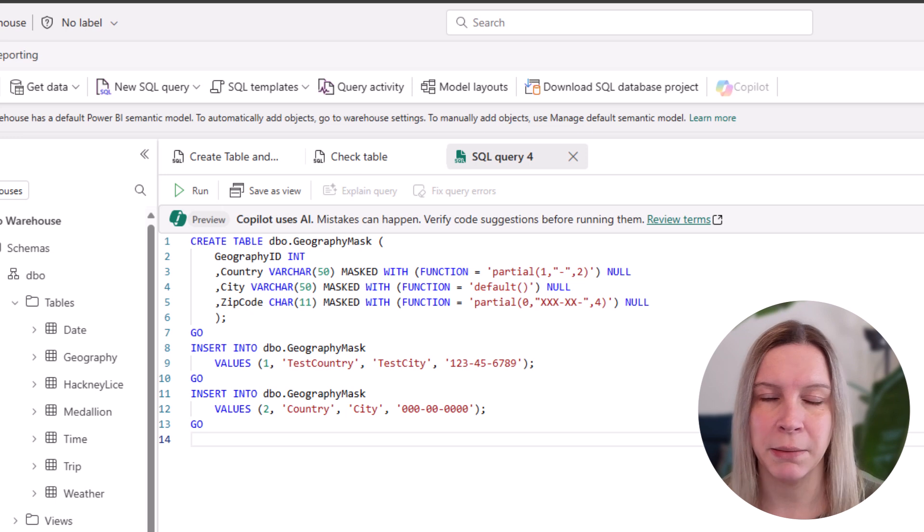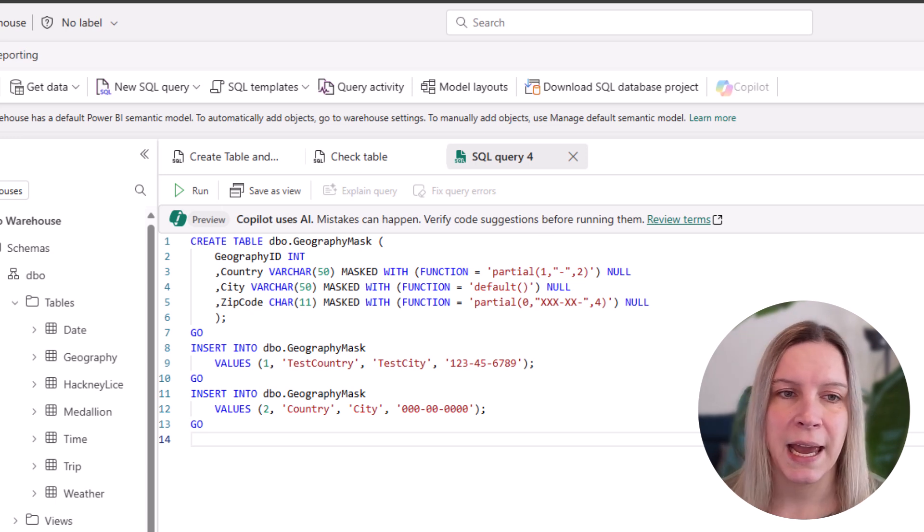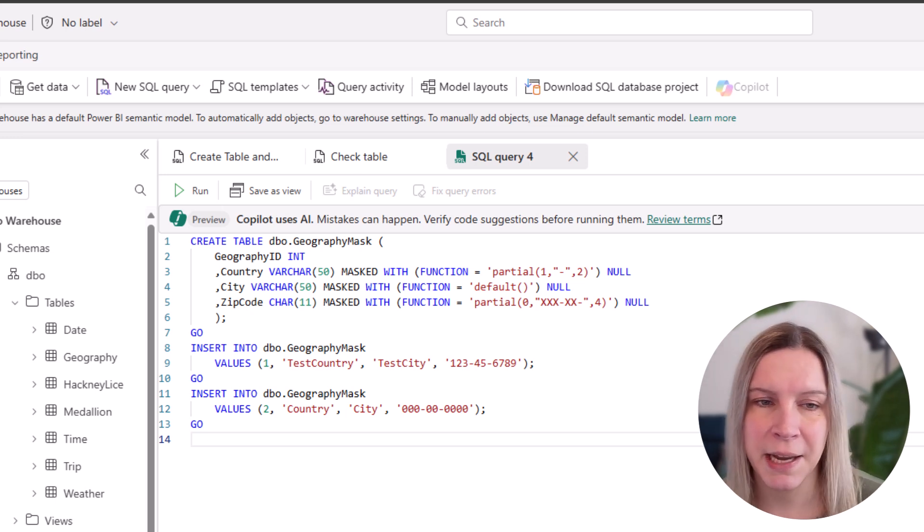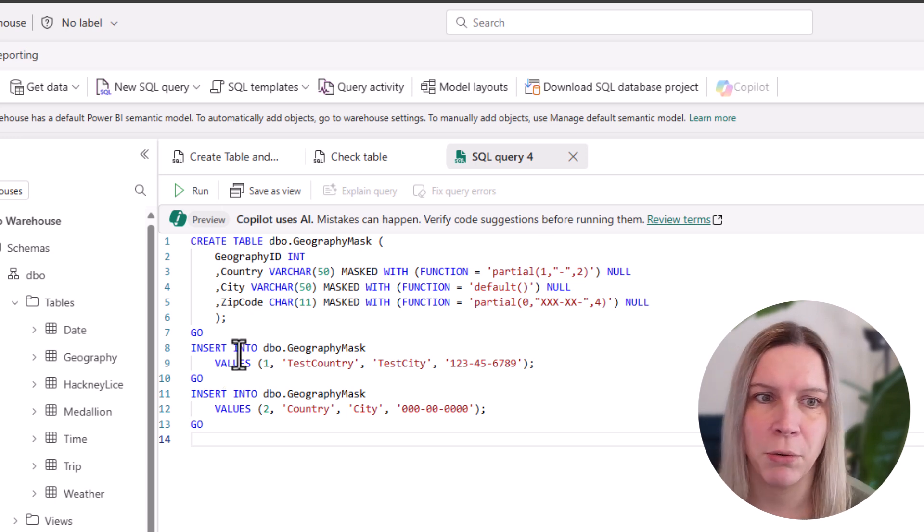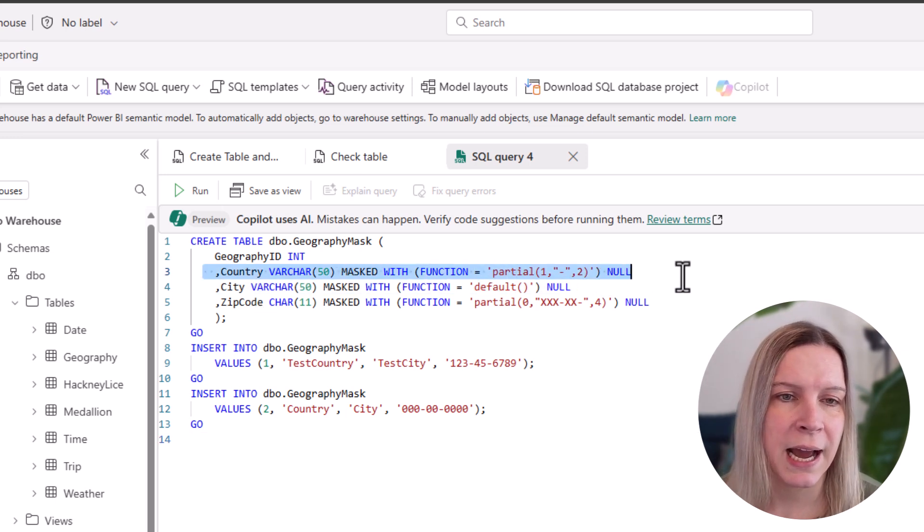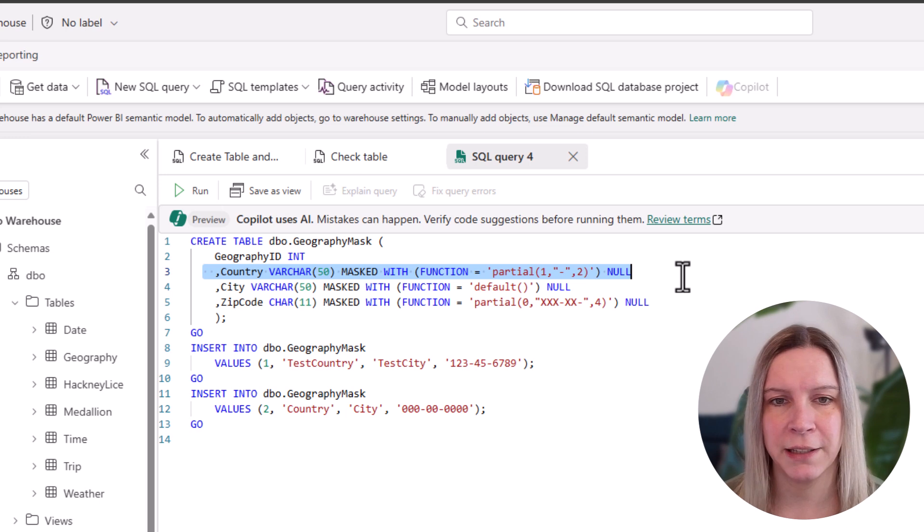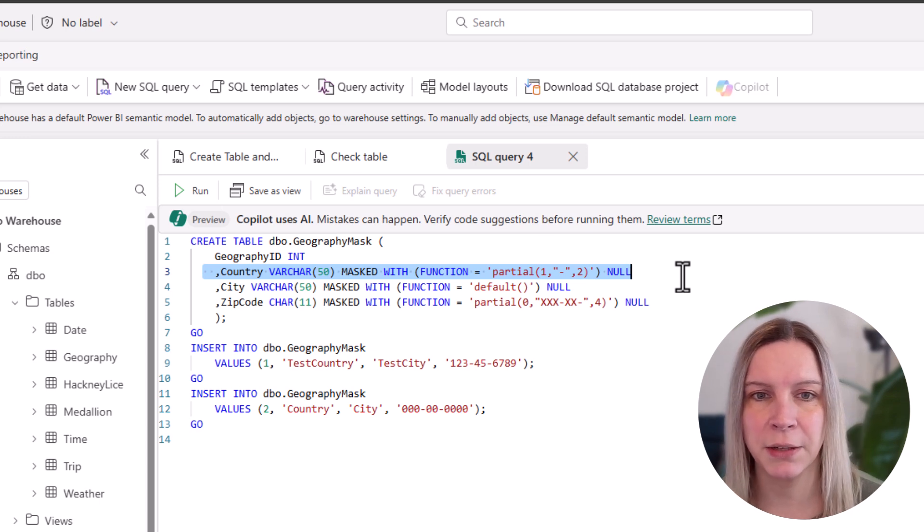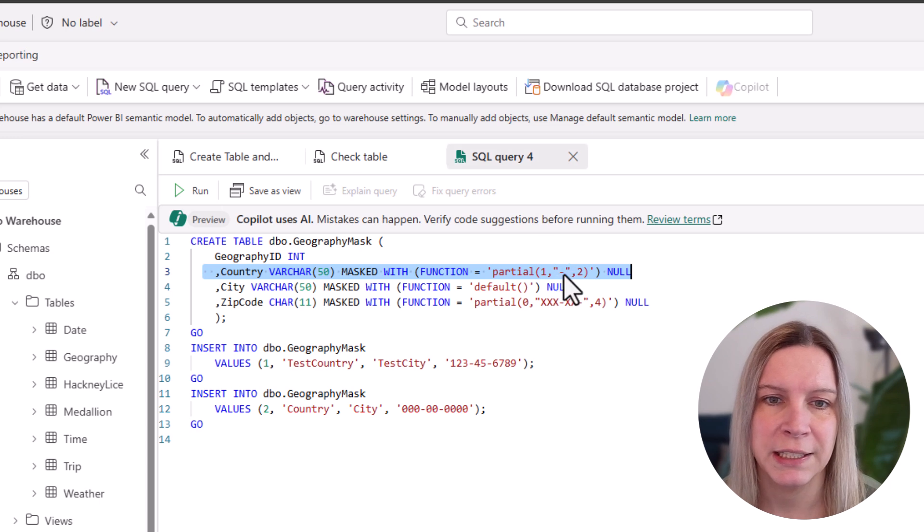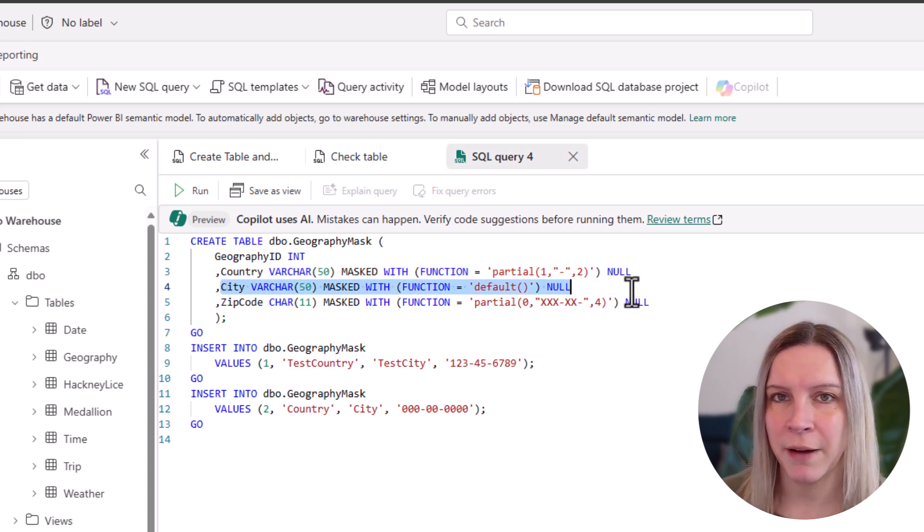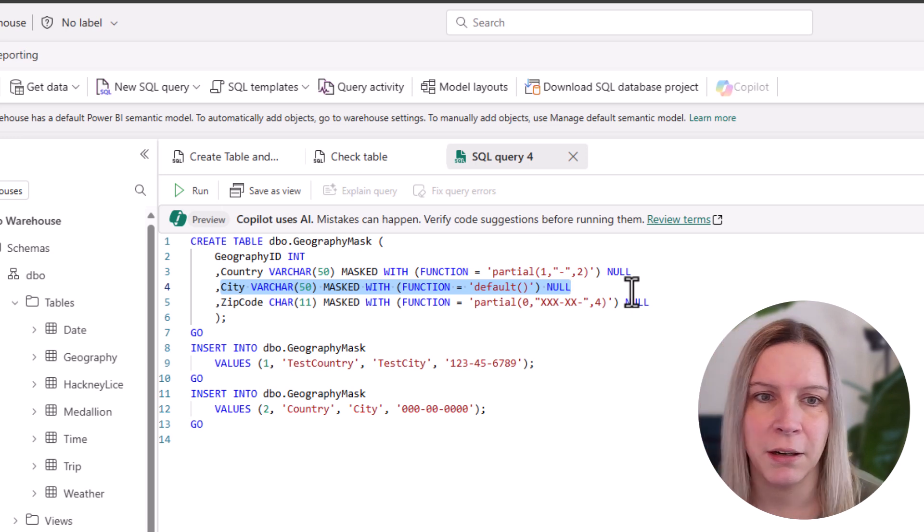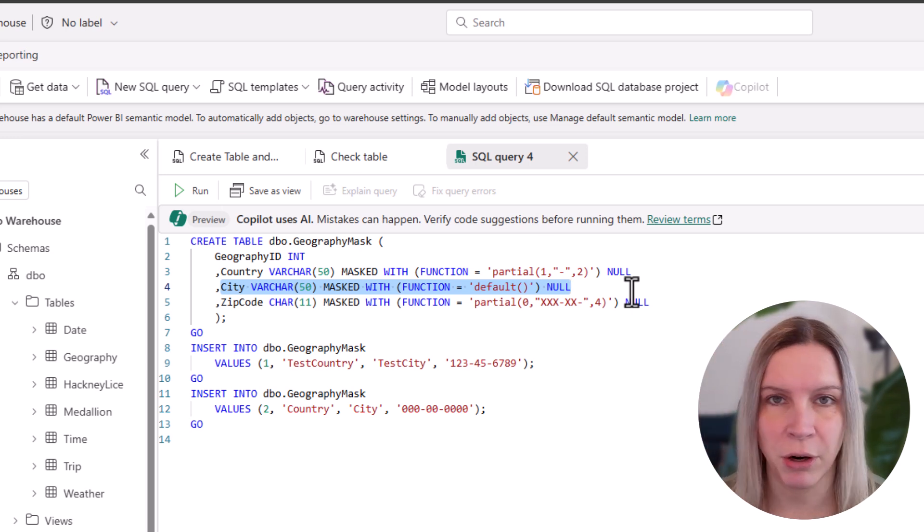What does this query do? I create a table geography mask and I have an ID there. I have the country, the city and the zip code. But if we look at it row by row, we see that country: I only want to show the first letter and the last two letters of the country. And in between, I want this sign. City: I just want to have this default masking function, which is the cross.